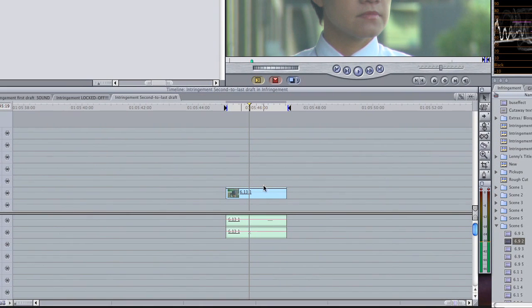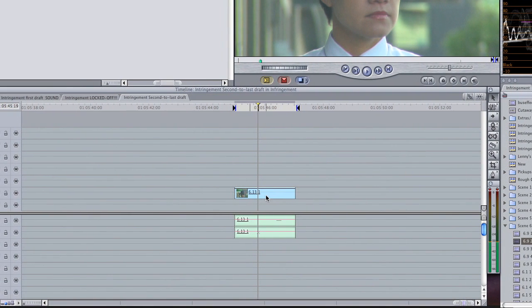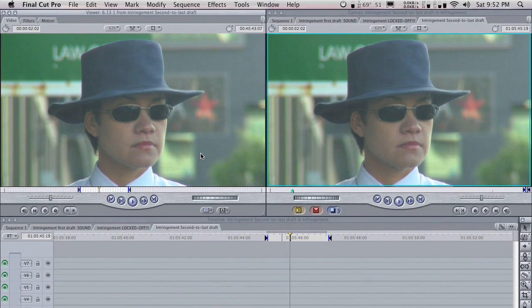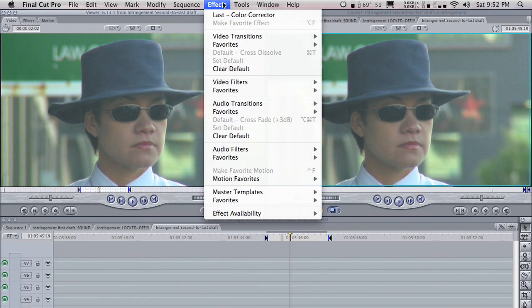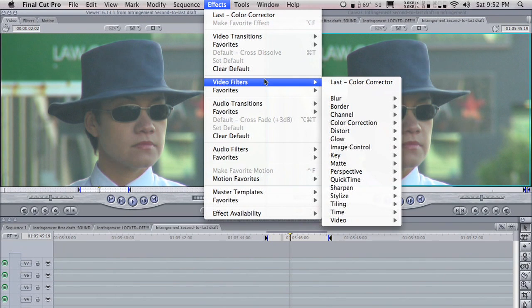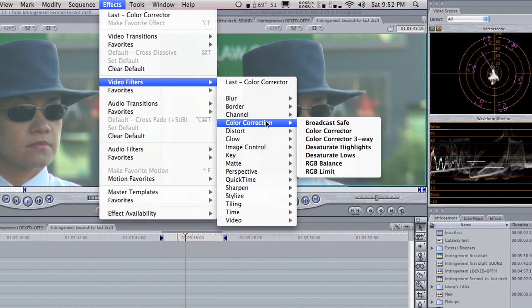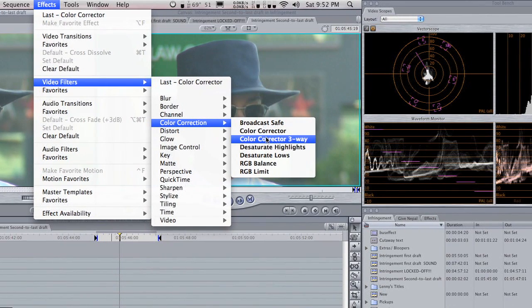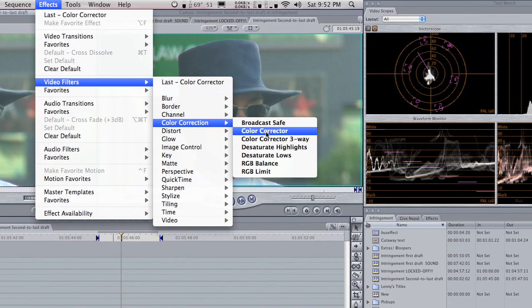So the first thing we're going to do is double click on our clip down here, bring it up into the viewer, and then click on Effects, Video Filters, Color Correction, Color Corrector. Not Color Corrector 3-Way. This brings up a Color Corrector tab.